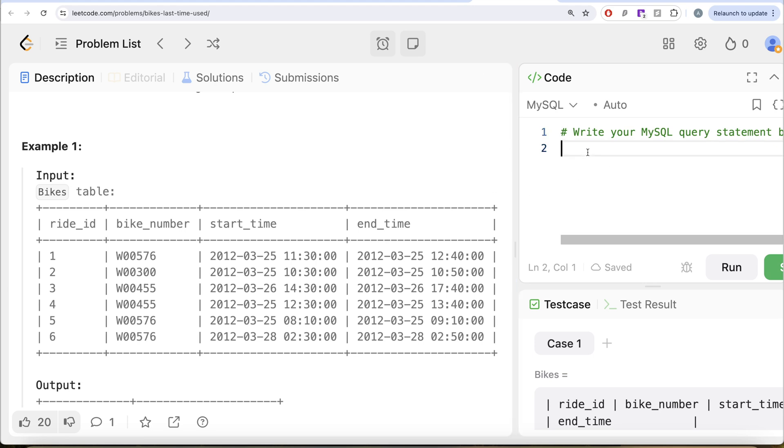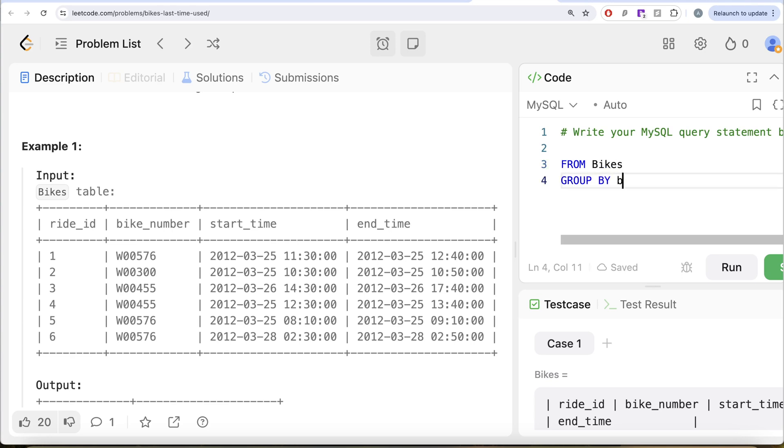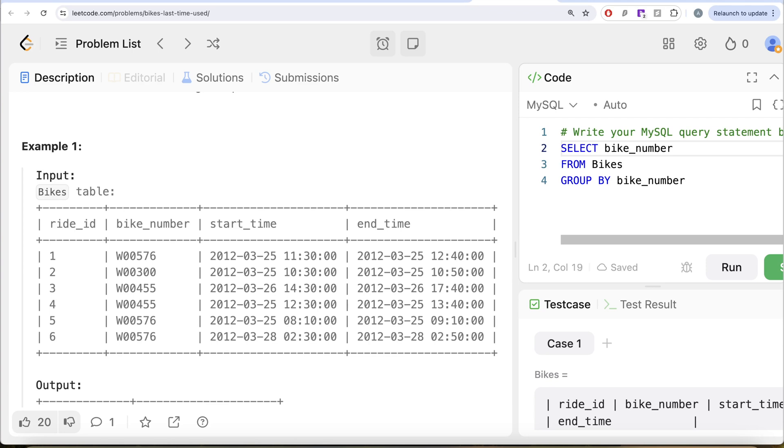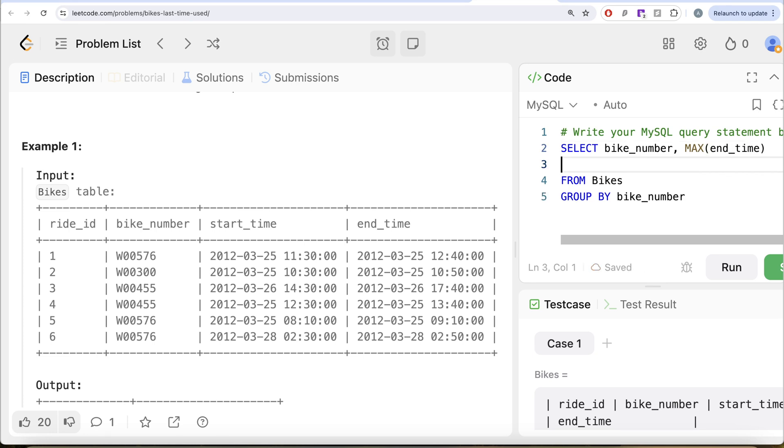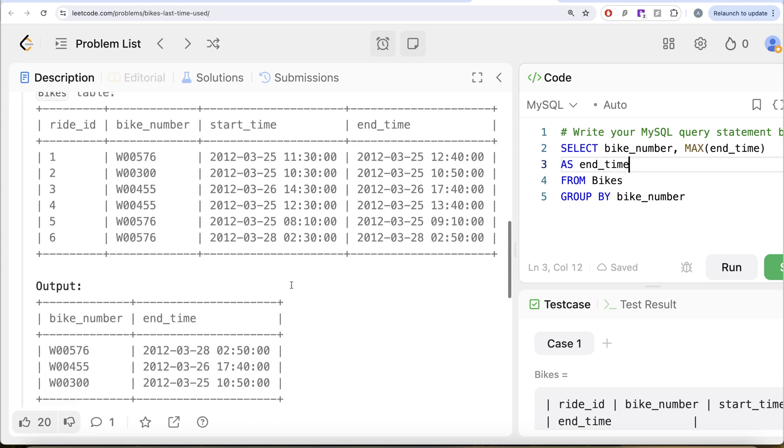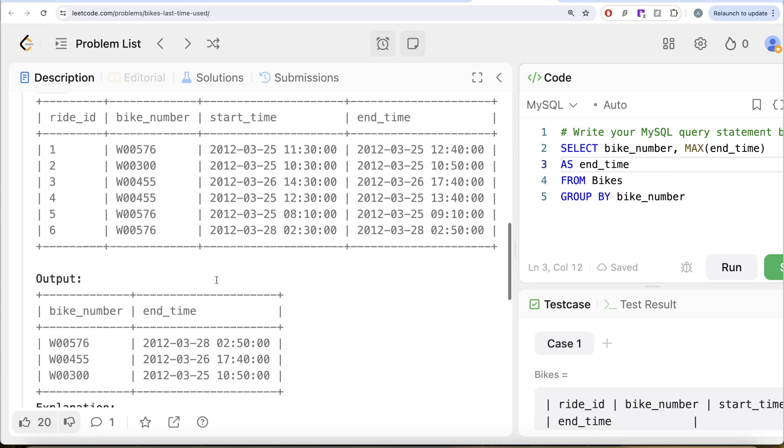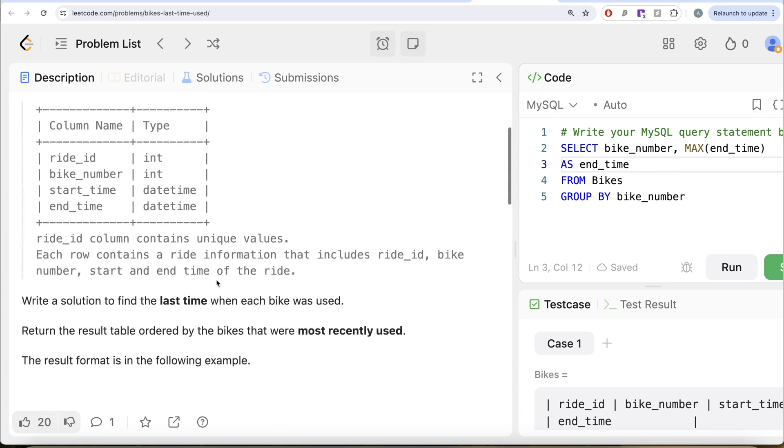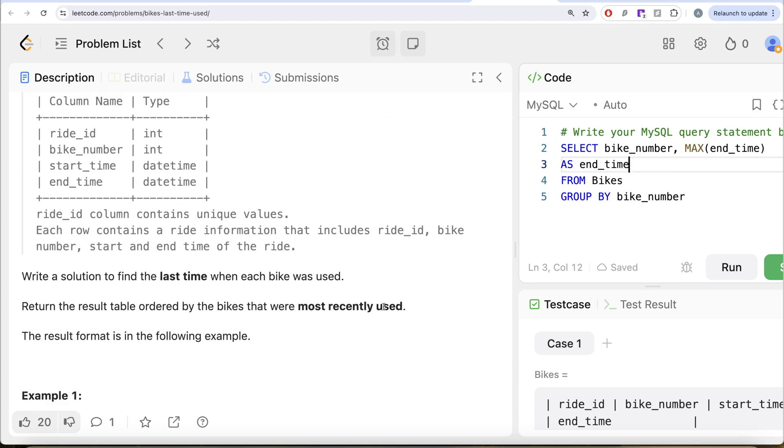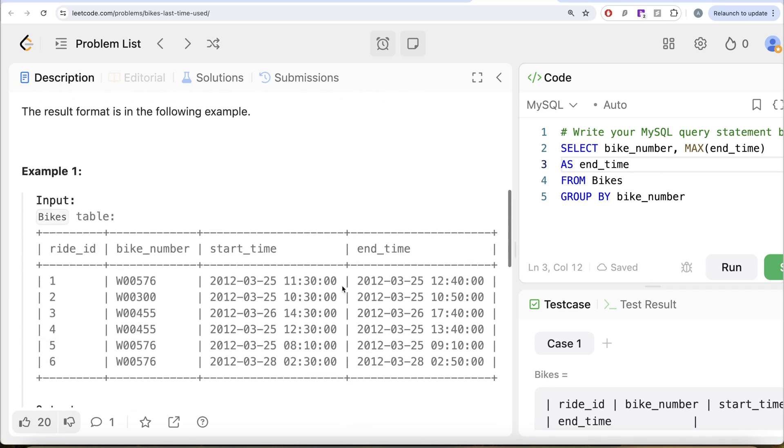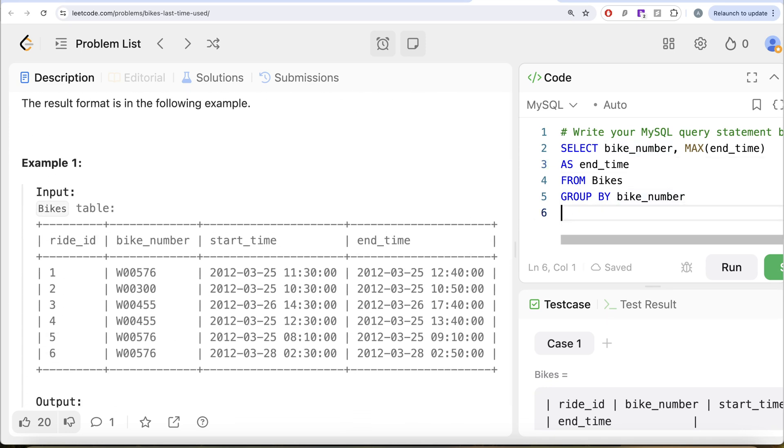So let me go ahead and do this. So let me just go ahead, from this table called bikes, let us group by the bike number and return the bike number and get me the maximum of end time. And let's alias this as end_time because in our output, we want it as end_time. We also need to order this by the bikes that were most recently used. So we can go ahead and do ORDER BY the end_time in decreasing manner.